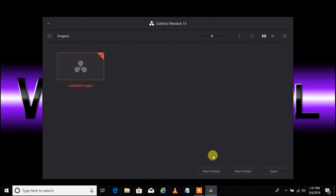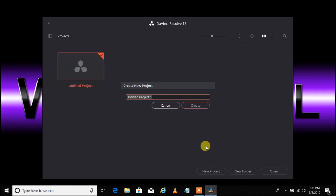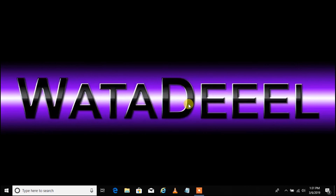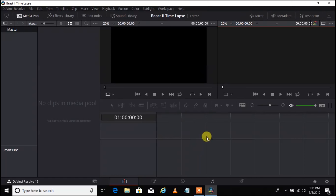The first thing we are going to do when DaVinci Resolve opens is start a new project. So left click on new project. I am going to call this 'Beast 2 Time Lapse' and click create. Here is the DaVinci Resolve editing window — don't let it intimidate you, it is really easy to use.